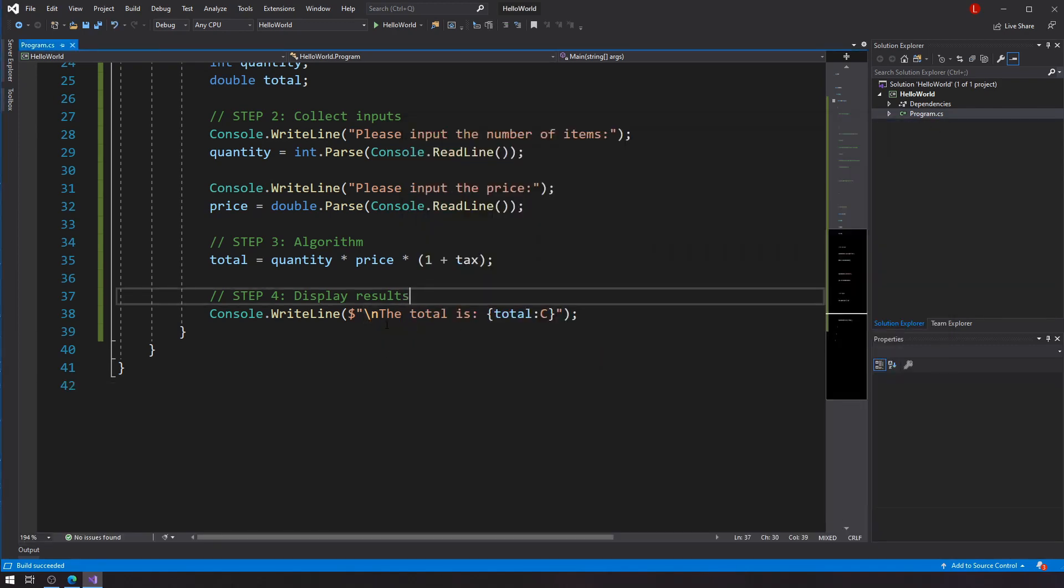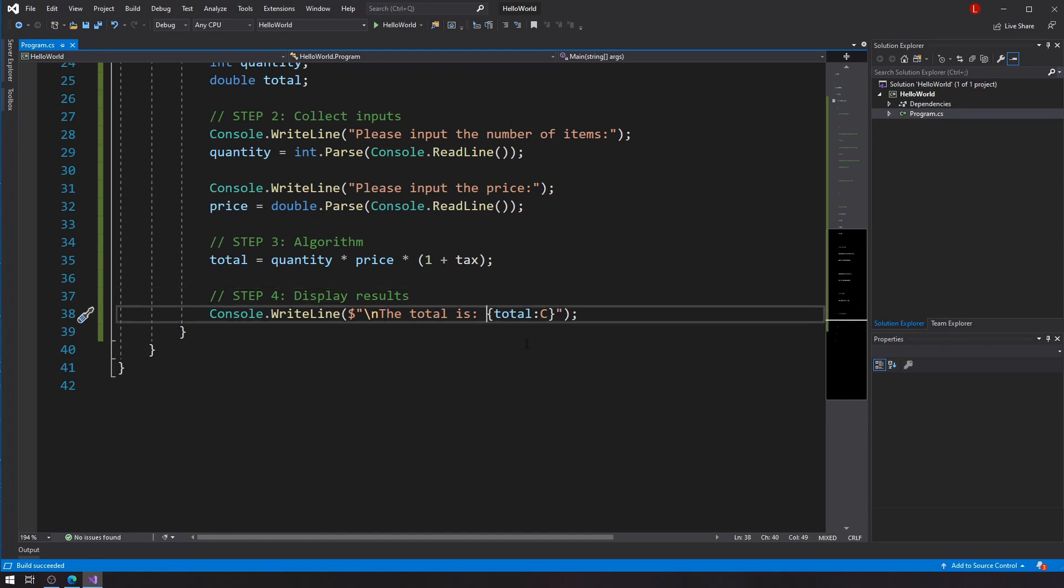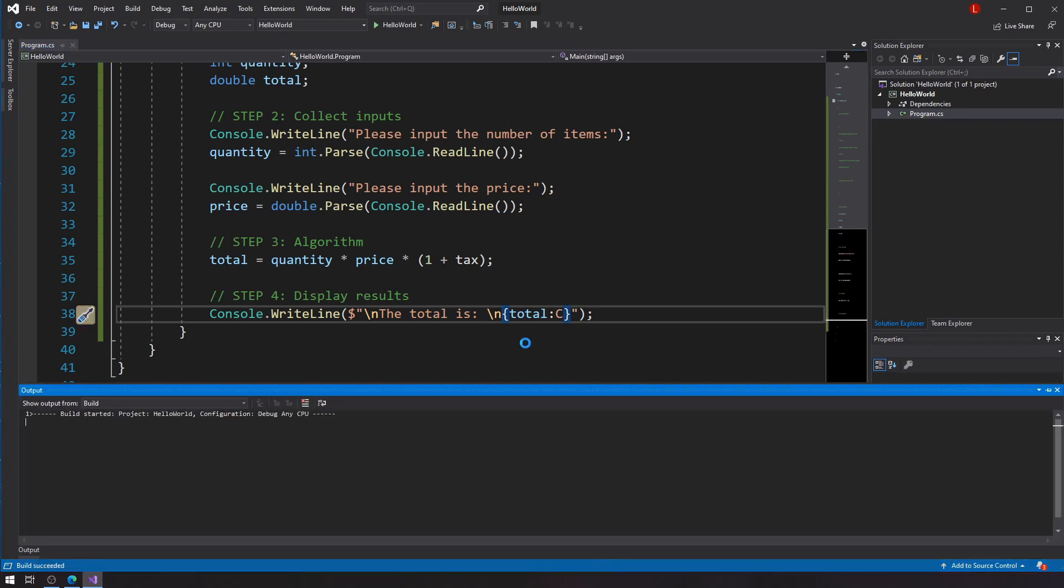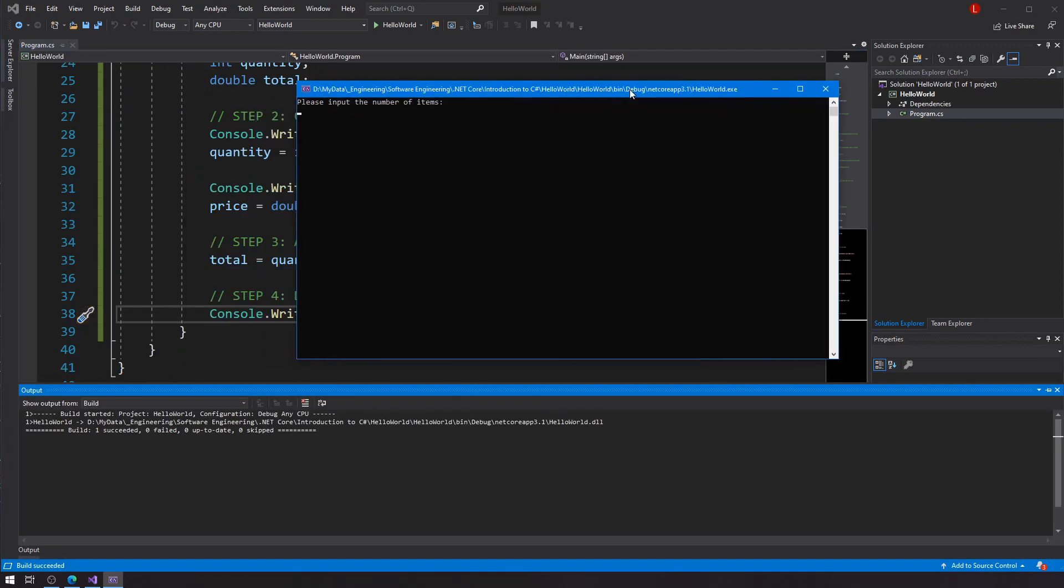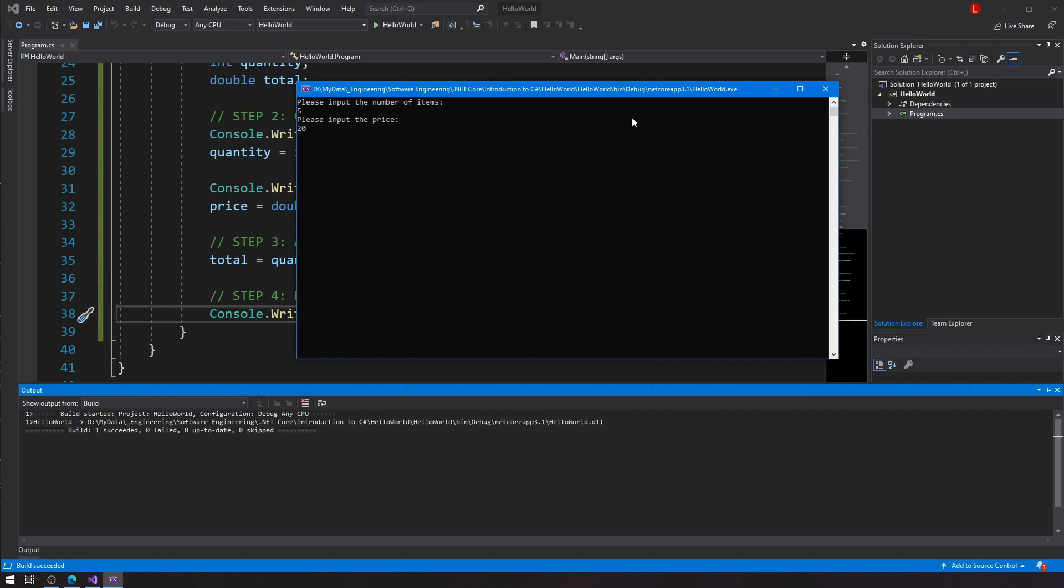And you can essentially do it anywhere. So if I wanted to do it here, I could just insert a backslash n there. And if I do control F5 again. Number of items is five. The price is twenty. I get the output that I'm looking for. OK.